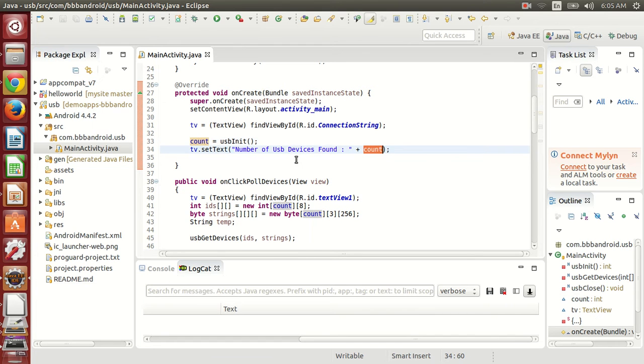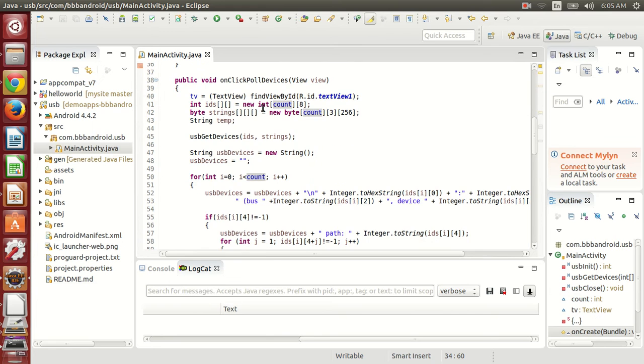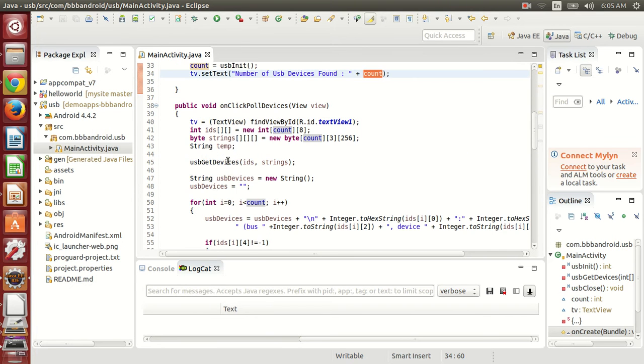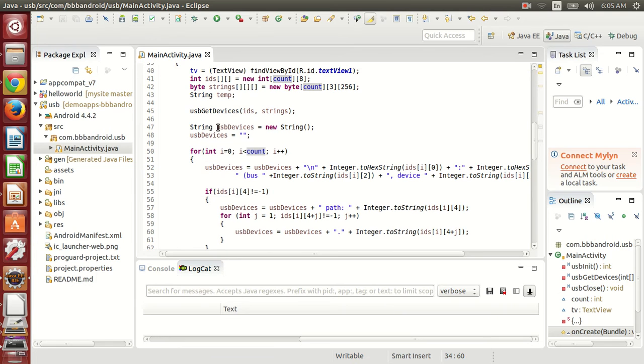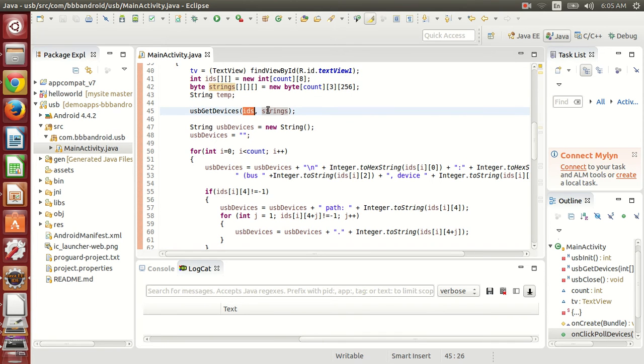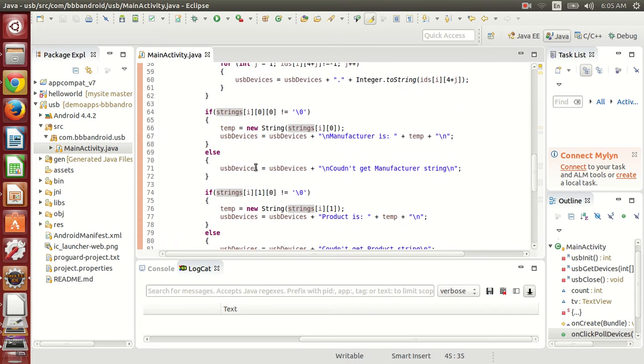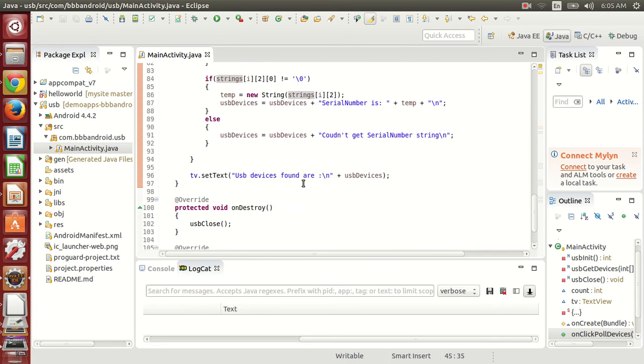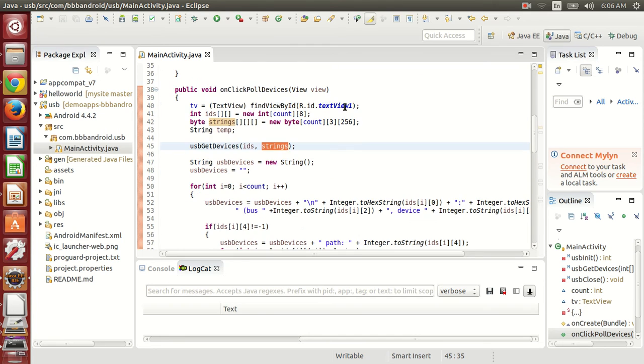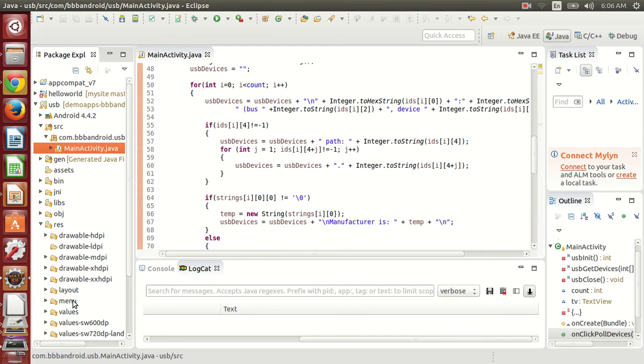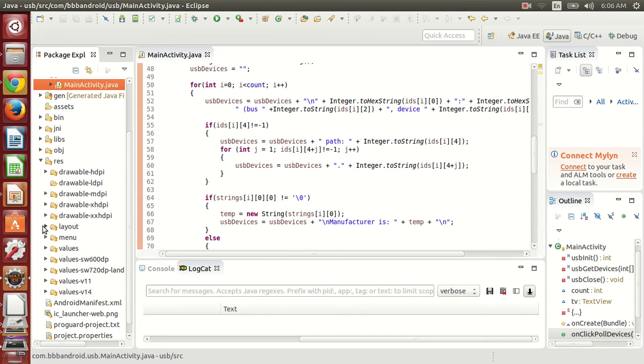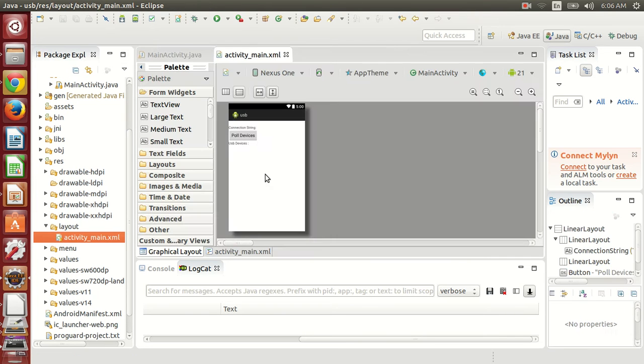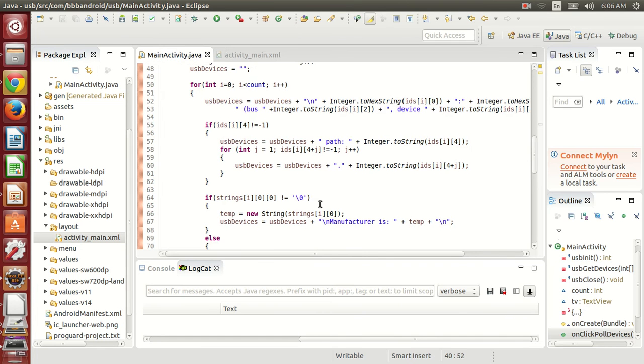It will be displayed in count. Then whenever I click the poll device button, it will call the USB get devices function, and the values that are enumerated in IDs and strings will be displayed in the text view. This is the whole application, so let me run this application.